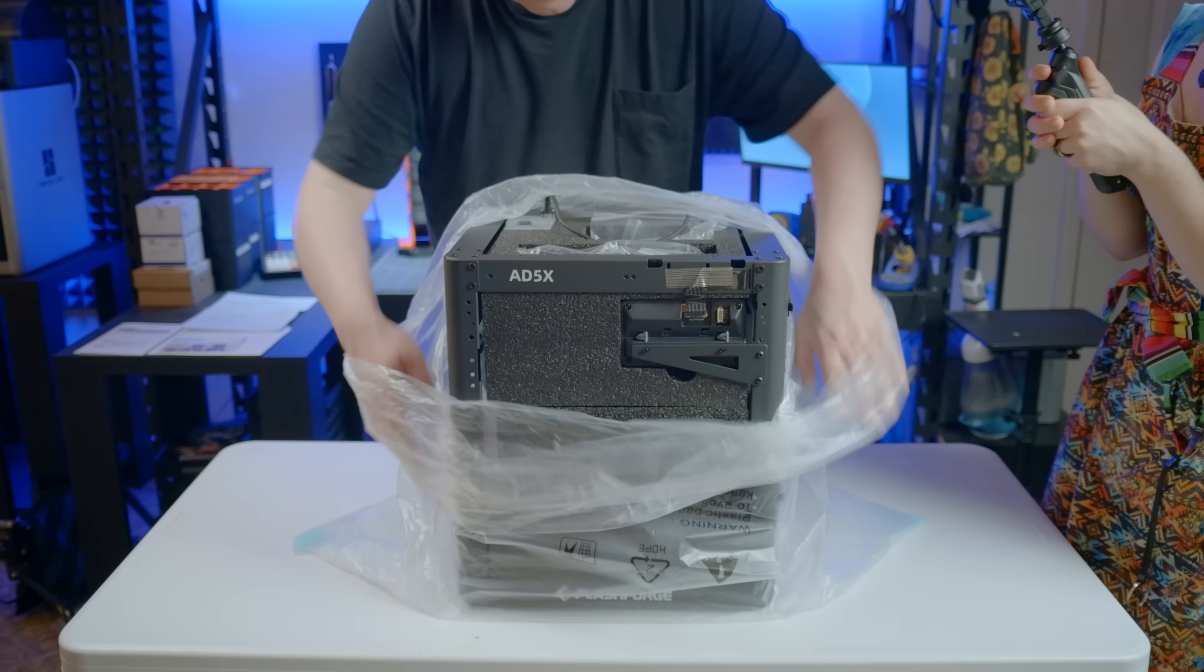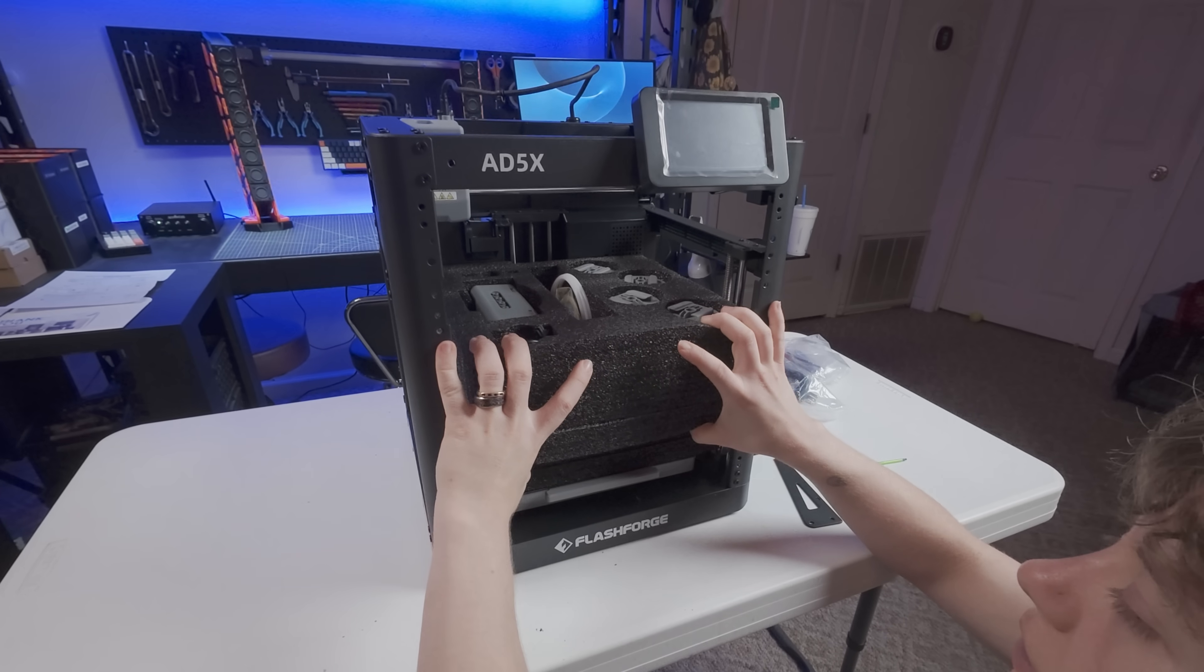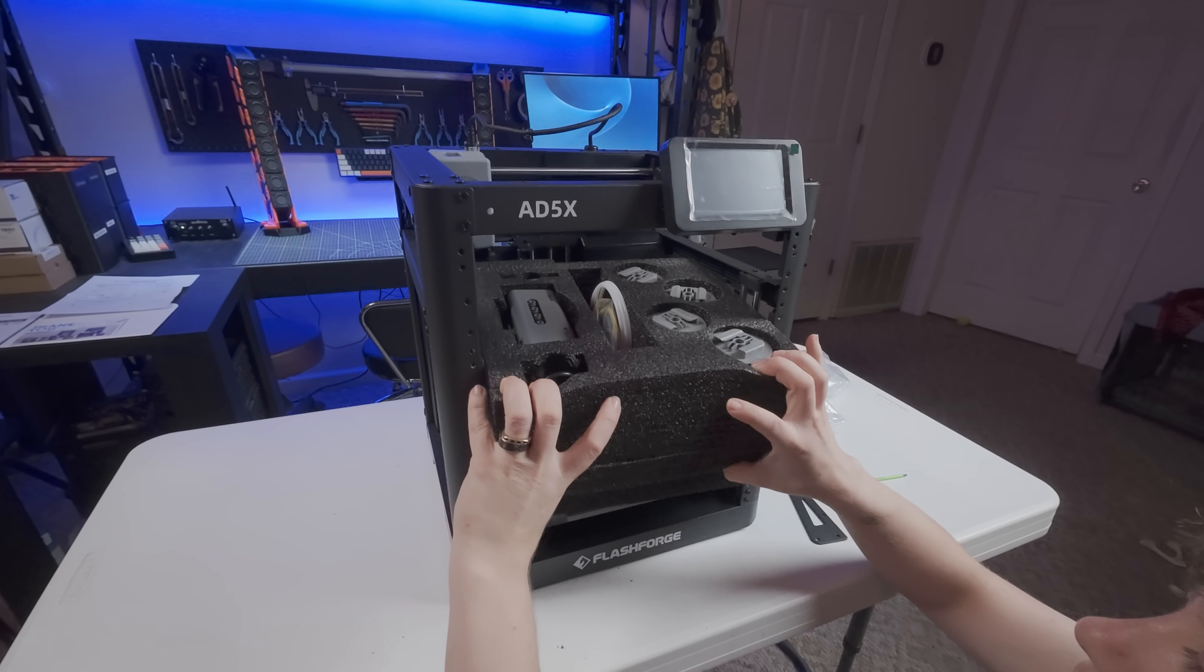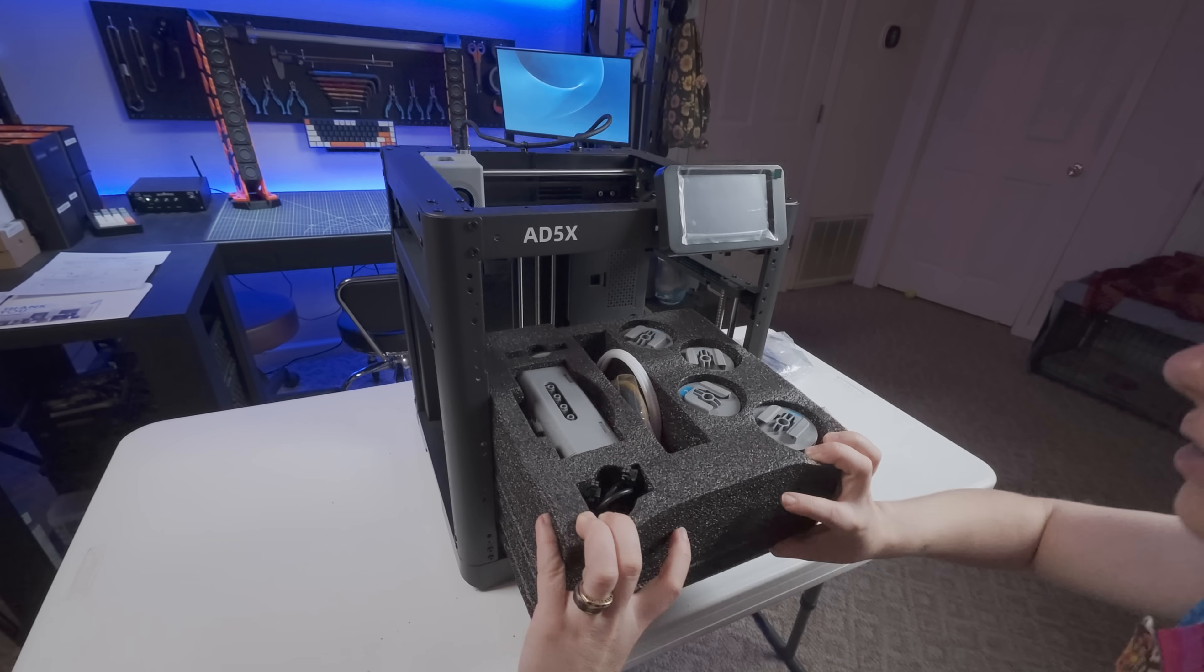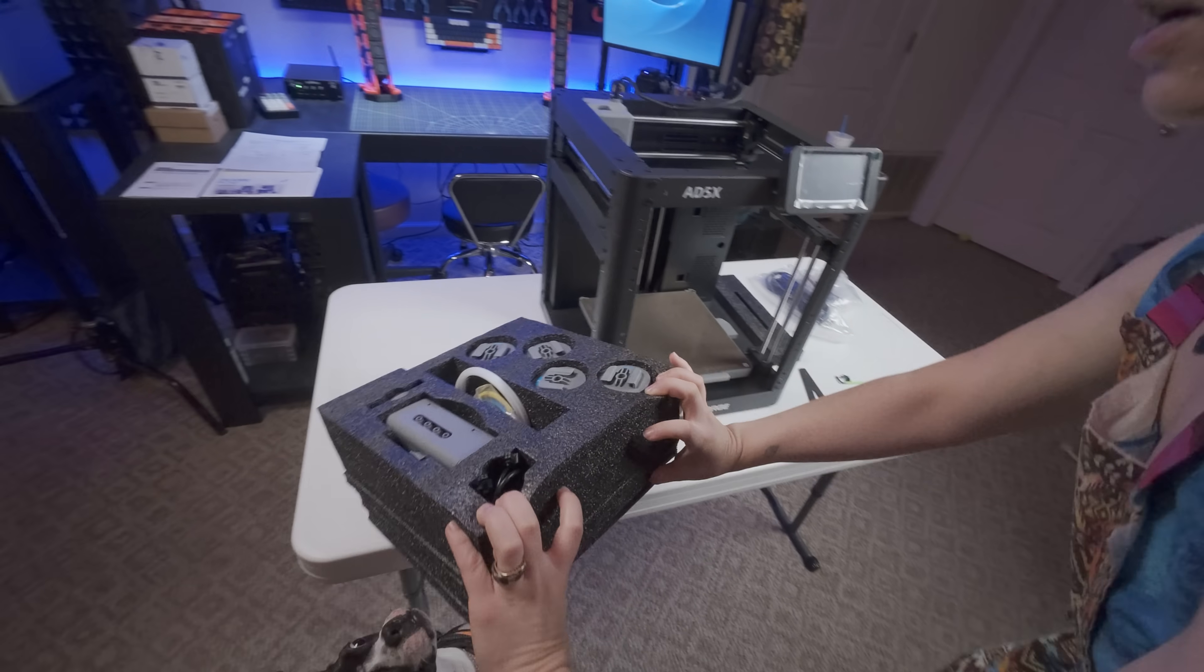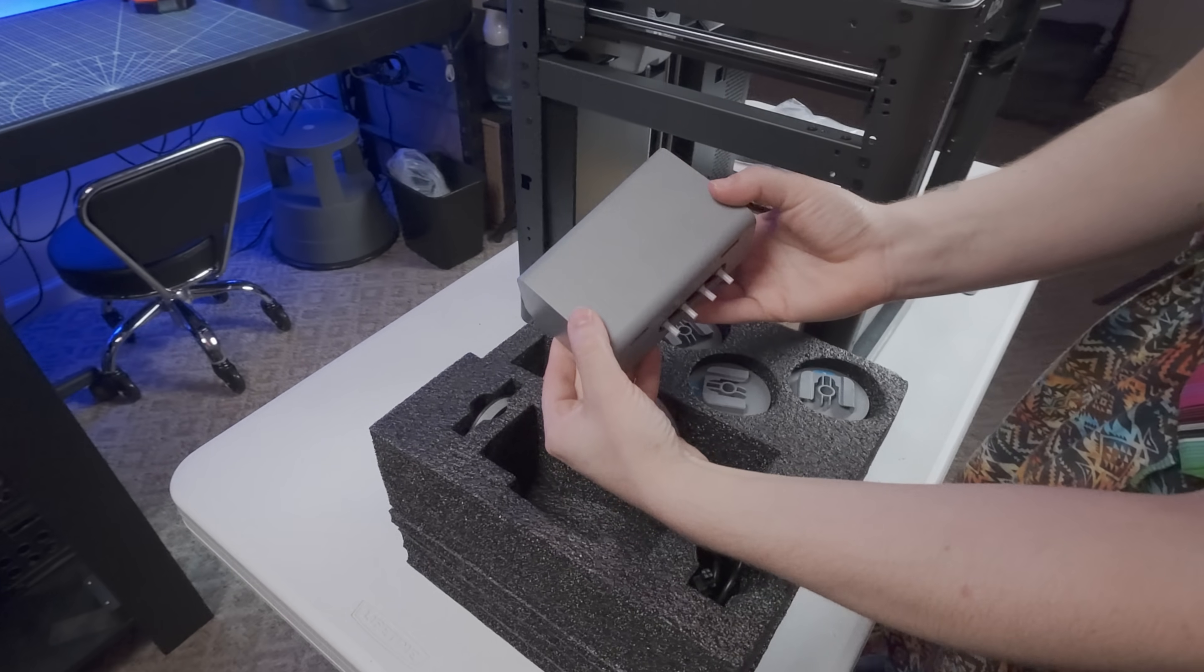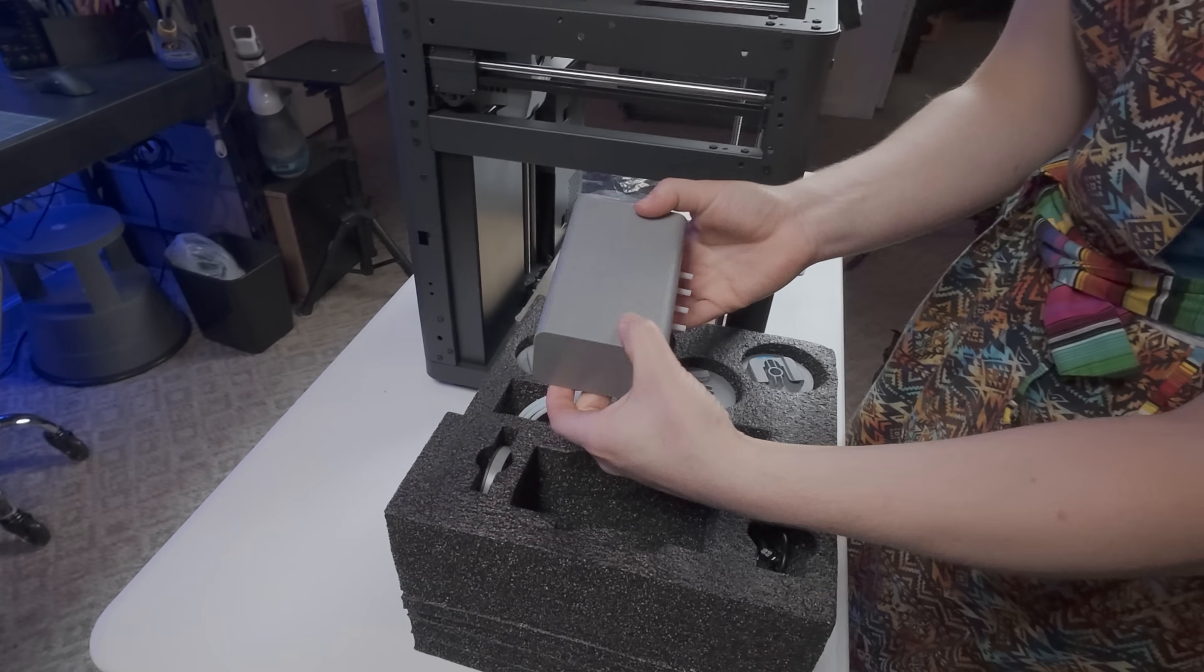Here's the initial look at the machine itself, and it is an open frame CoreXY design, with a build volume of 220mm on all three axes, and a unique multi-material solution.